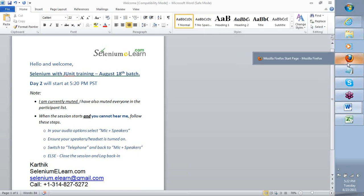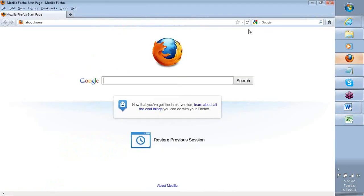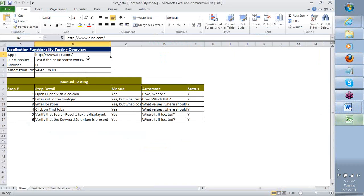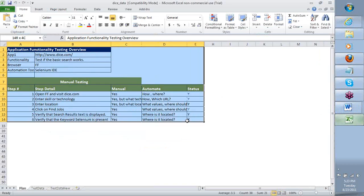Very quickly, I want to go in and show you what else we can do with the IDE. But before I do that, I would like to review what we did on the application called Dice.com in day one. The first thing we did is we created this Excel and said that whatever we do, we're going to put it as part of our plan, so we can go in a very systematic direction and replicate these steps manually or teach the tool Selenium how to understand what we are doing.